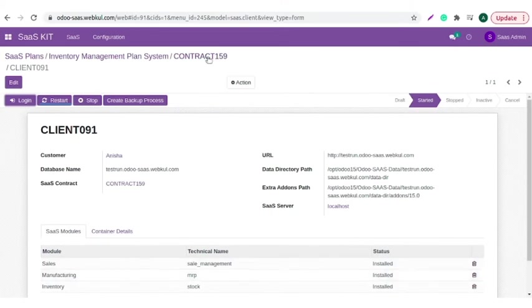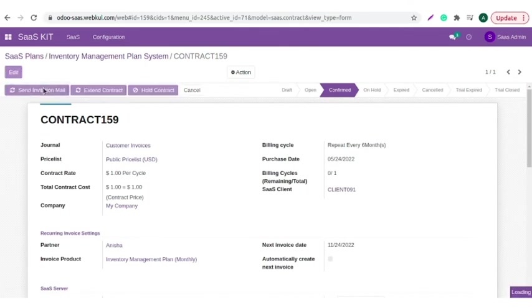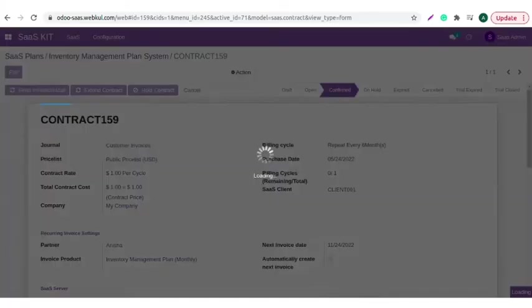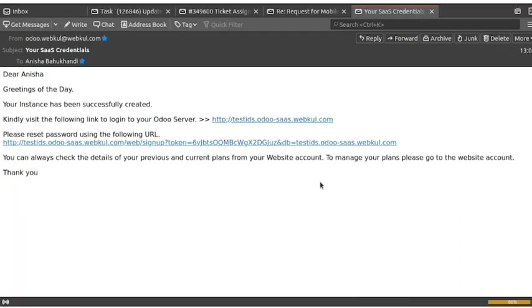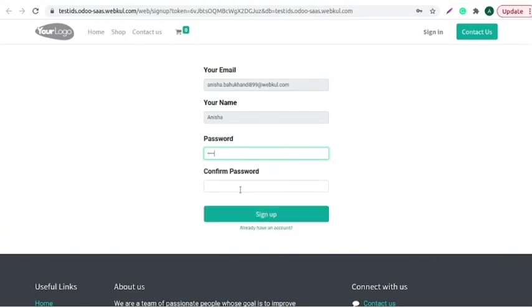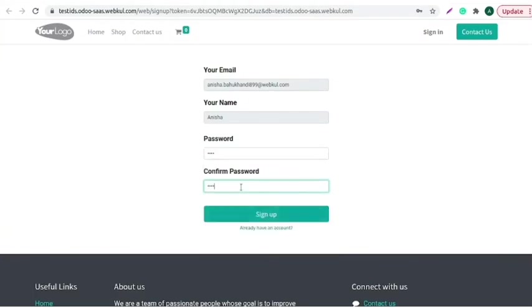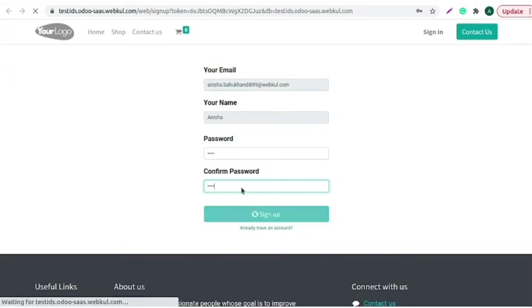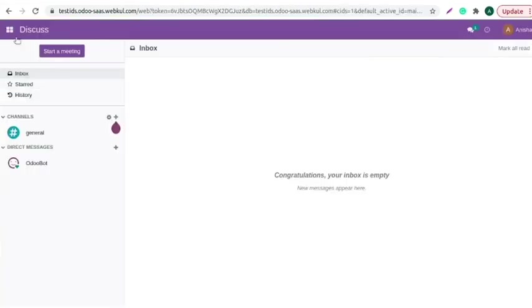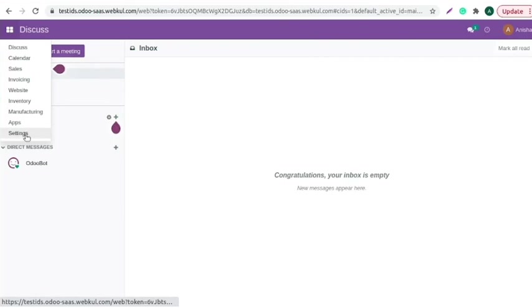Moving back to the contract, click on the send invitation mail button. A mail with instance detail along with password reset URL is sent to the customer. Click on this button to reset the password. Add the password and confirm it. It is the client's instance and all the modules added in the SaaS plan is shown here.